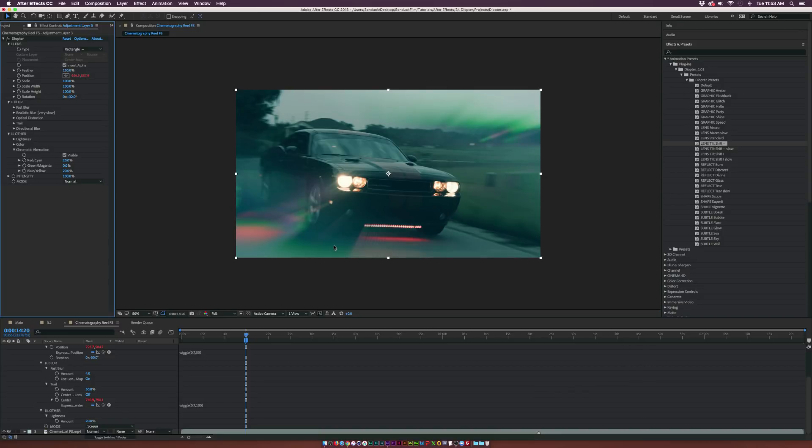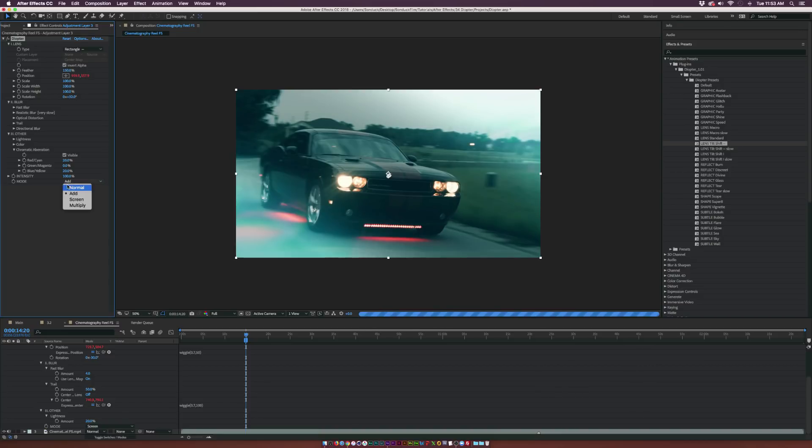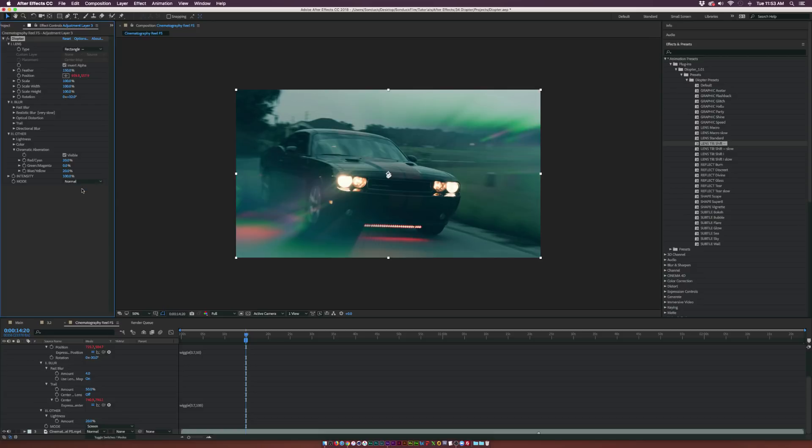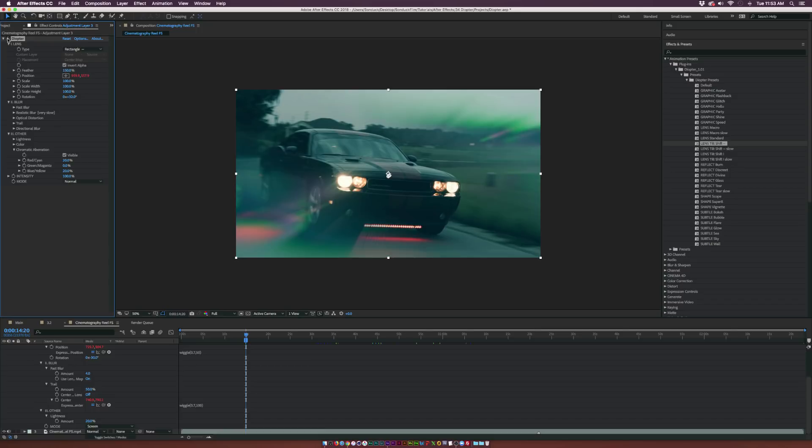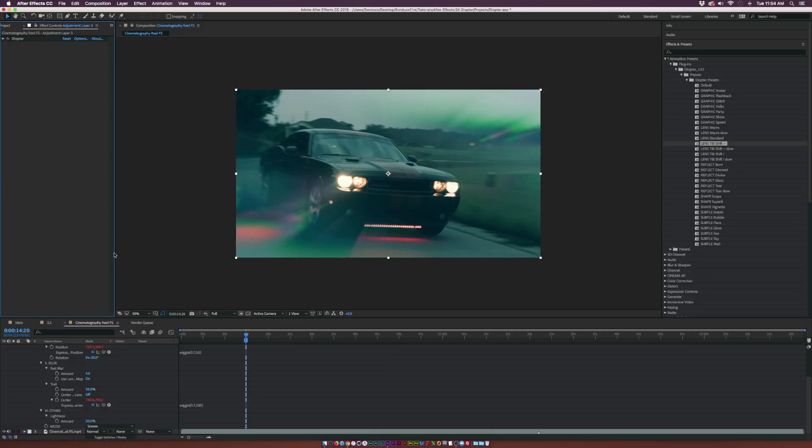Then you obviously have the blending mode over here, and you can change the blending mode depending on what you want to do. But I'm gonna keep it at normal for this. Just a little before and after. This is before and this is after. Obviously I'm probably not the best at using this effect at the moment, but with all these great presets you can easily work with this and you have a lot to work with.